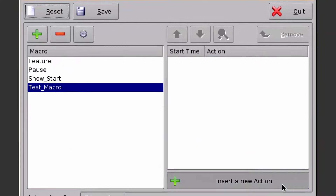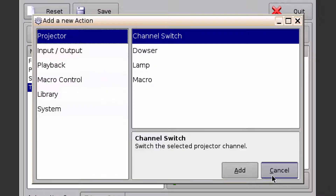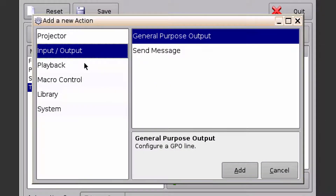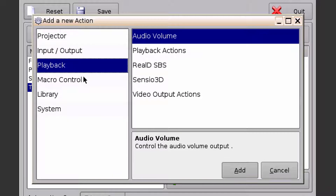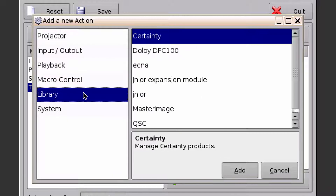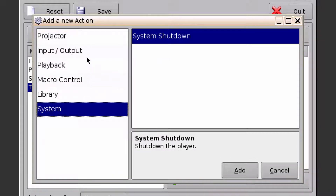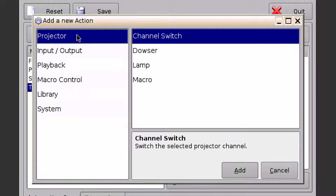Then click on Insert a New Action. All the categories are going to be on the left side, and all of their actions are going to be located on the right side. For this purpose, I'm going to generate a few macros that are going to be executed to the projector.